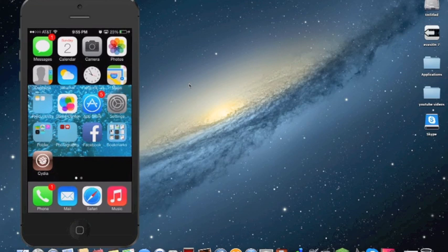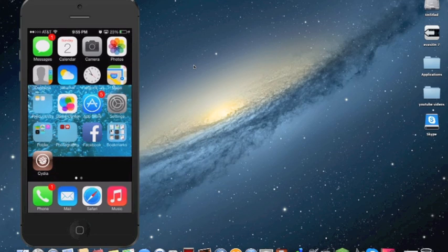To jailbreak your iDevice running iOS 7, any version of iOS 7, to prove to you that I'm running on iOS 7 and that this is legit, I'll show you right now. You see,